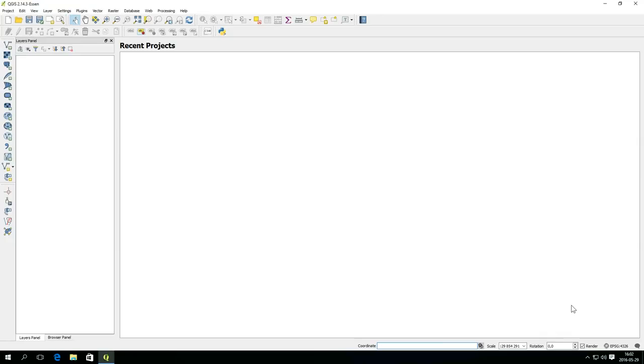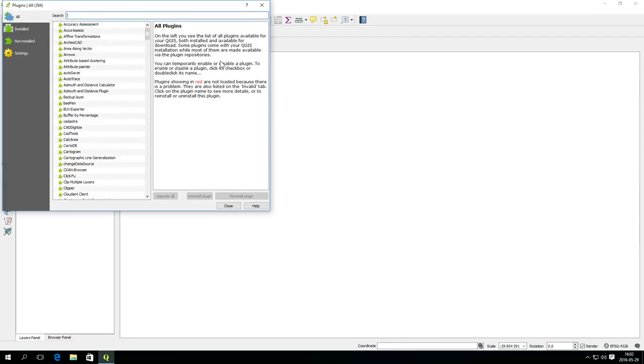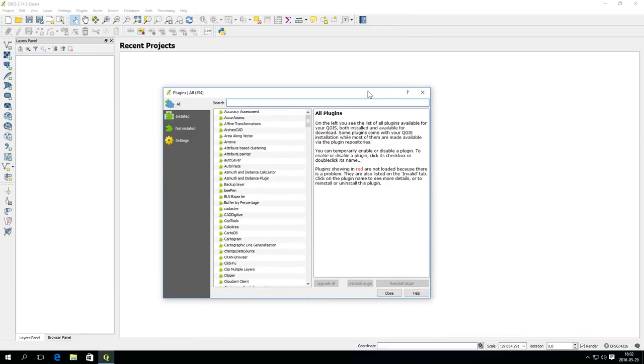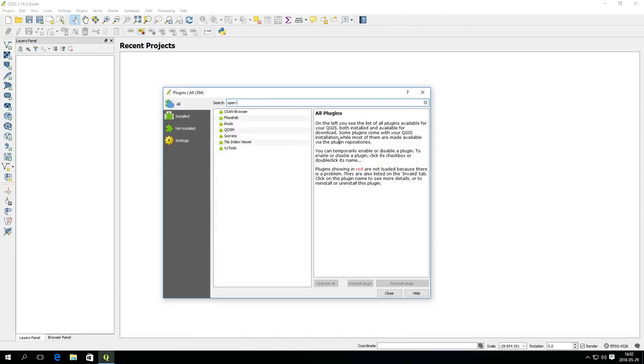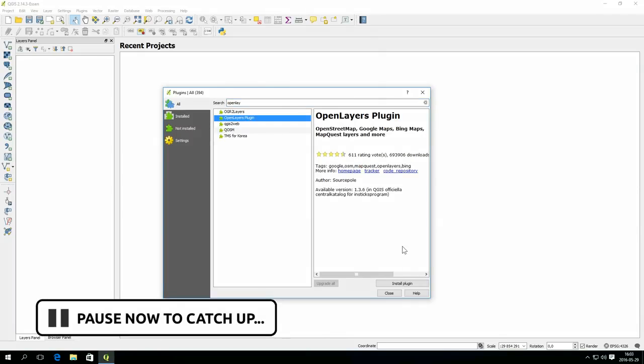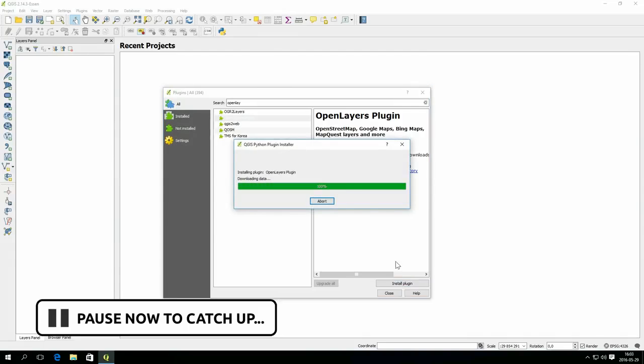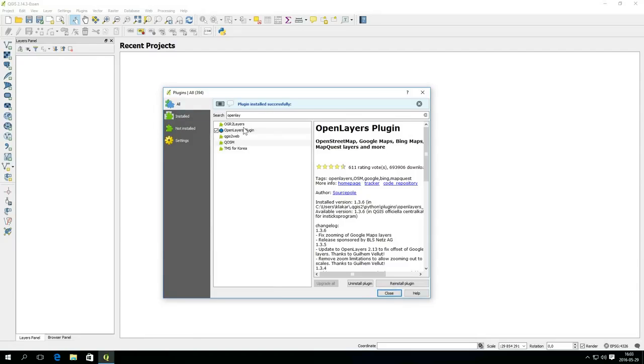To get going, we will start by installing a plugin. Plugins are small programs that add functionality to QGIS, and there are a lot of them. Plugins are controlled through the Plugins manager, which reads the QGIS repository online and keeps track of all available plugins. For now, I'm interested in a plugin called Open Layers Plugin. Just search for it and click Install Plugin. Make sure it's activated and close the manager.